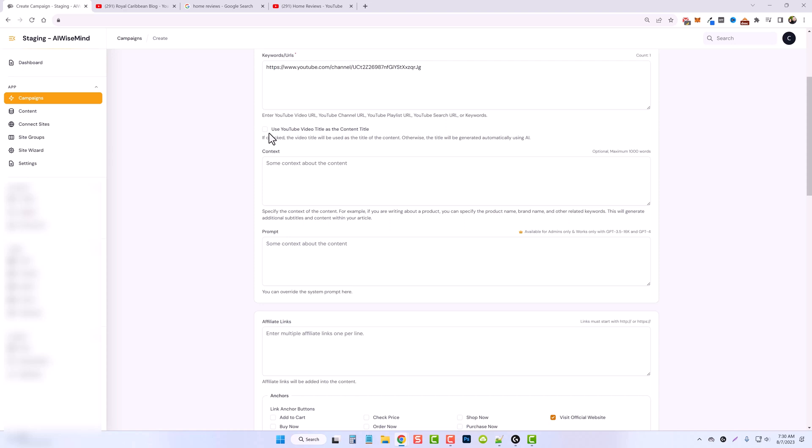So let's just say if you are trying to rank for a specific keyword or keyword phrase, or maybe you have a YouTube channel based around local marketing, and you want to make sure that it's using the specific titles, the specific places and cities, when it creates this content for you, then you can tick this box to do that.